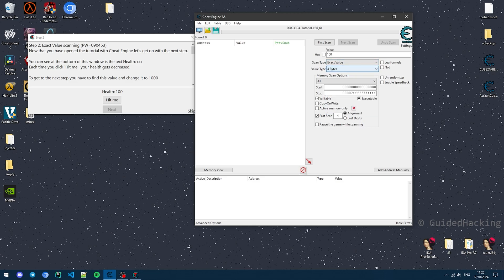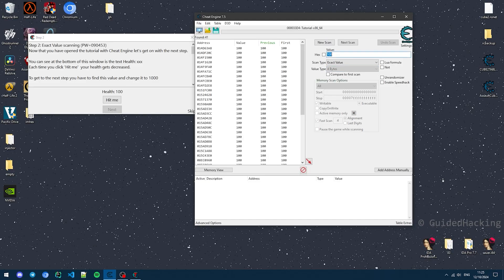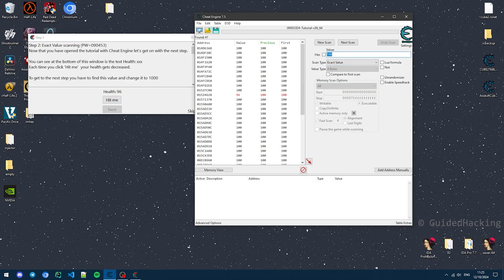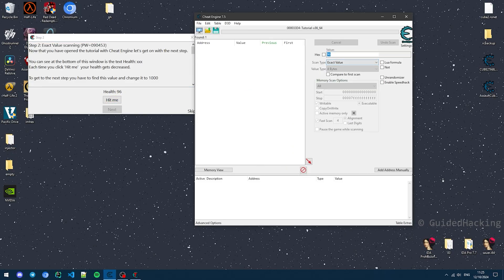What you want to do is come here and type the value, making sure this is on Exact Value and 4 Bytes. The reason we're putting it on 4 bytes is because an integer in X64 is 4 bytes. Click First Scan, and we get a bunch of results. We want to now filter these results to narrow down our search, so we can click Hit Me — 96 — and look for 96. Click Next Scan, and we get only one result.